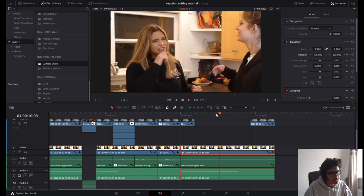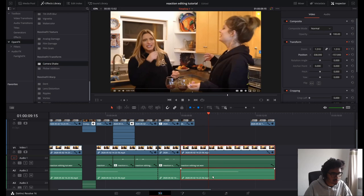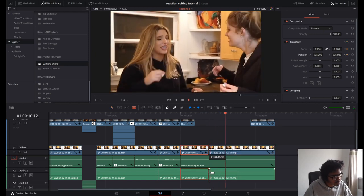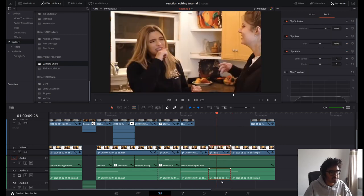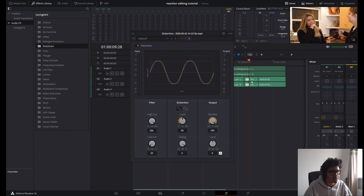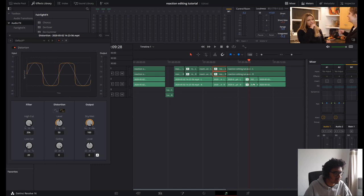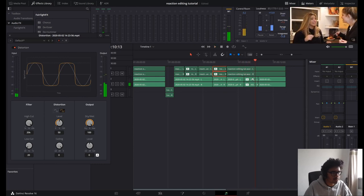Just zoom back out again. That works. And then just before I do the subtitles, I'm going to go to when she says 'this is why I love girls' night' — I'm going to take that audio, hop into Fairlight, do some distortion. We love a bit of distortion. Let's just turn that level down.